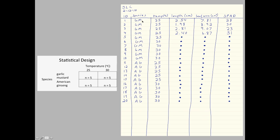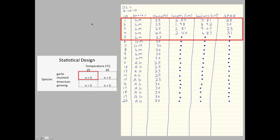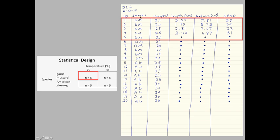Now, like I said, you may wonder why plants 1 through 10 are all garlic mustard, but they have different temperatures. So the first five are at 25 degrees, the second five are at 30 degrees. Well, it's because I want to make the specific plants line up with each cell of my design. So, for example, the first five plants, plants numbers 1 through 5, correspond to the first treatment, which is garlic mustard grown at 25 degrees.